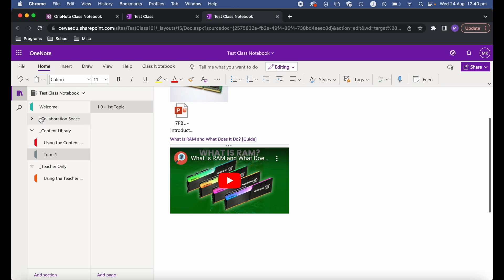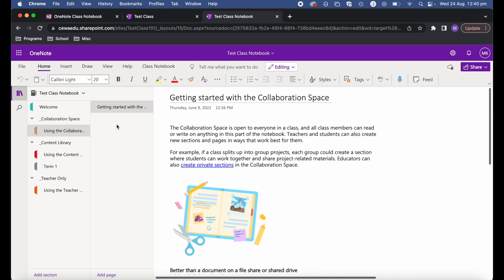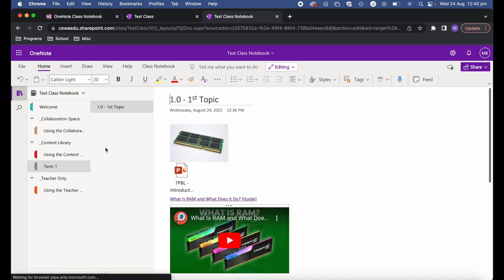The final section is the collaboration space. This is a space that both teachers and students can not only access but also edit. If you want a class discussion where everyone writes their ideas down to share, this is where you can get students to do collaborative work.